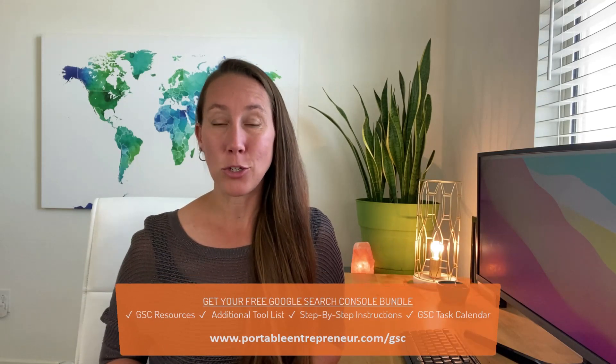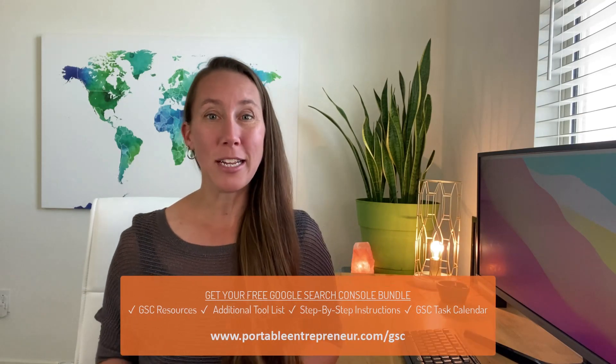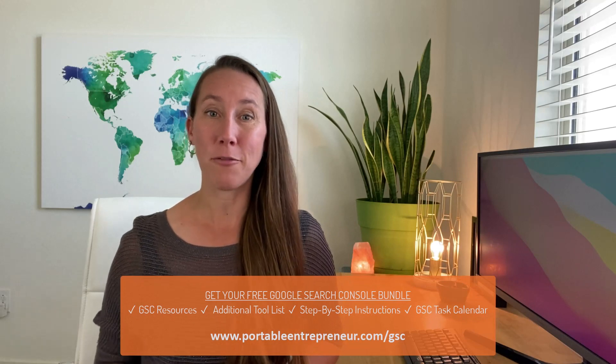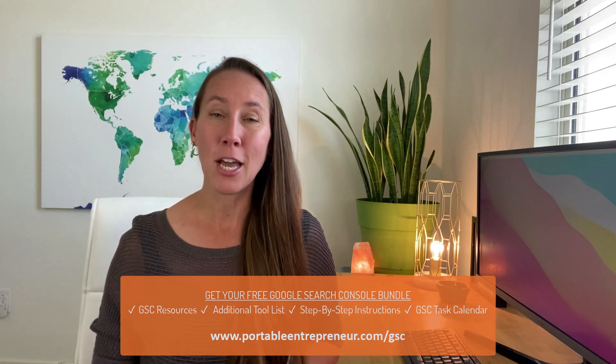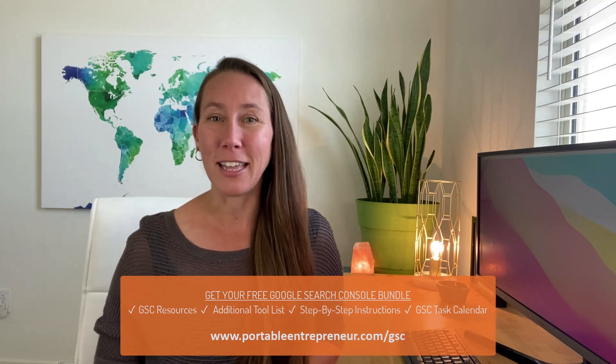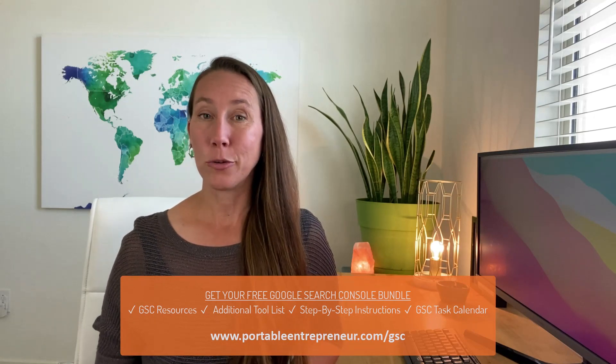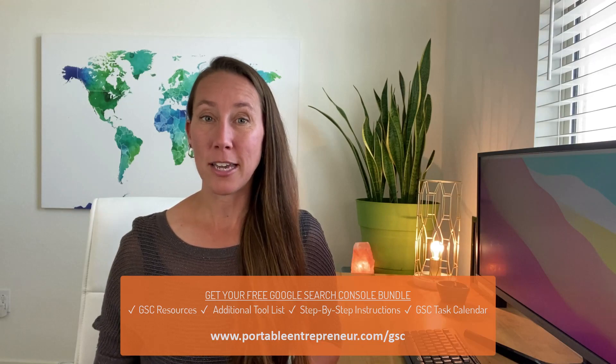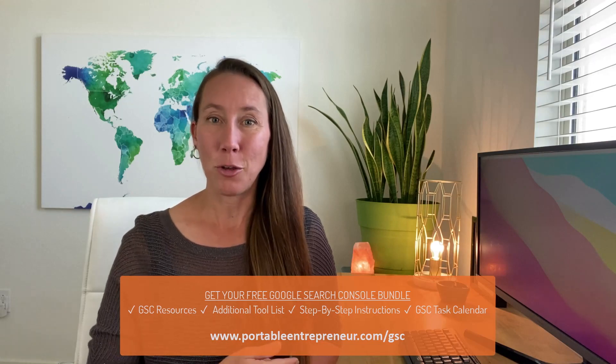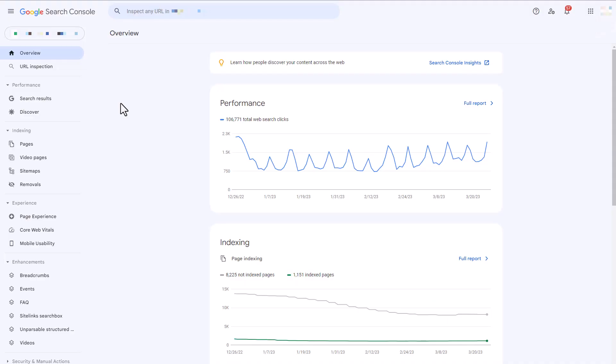Here I'm going to walk you through the very quick and simple process of how to add a user to your Google Search Console account. If you would like step-by-step instructions with screenshots so you have this to reference, you can click the link below. But go ahead and log into your Google Search Console account and I'll show you what to do.